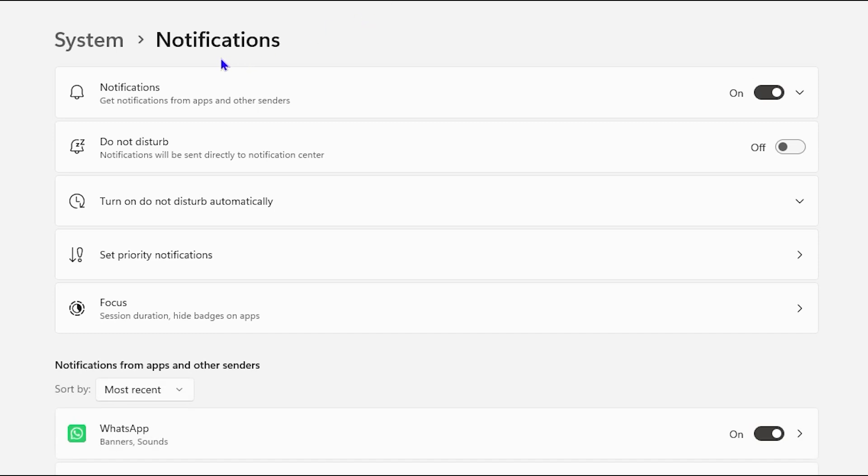And if you look at the top here, if you want to turn off all notifications, just simply toggle this off. And this will turn off all notifications.